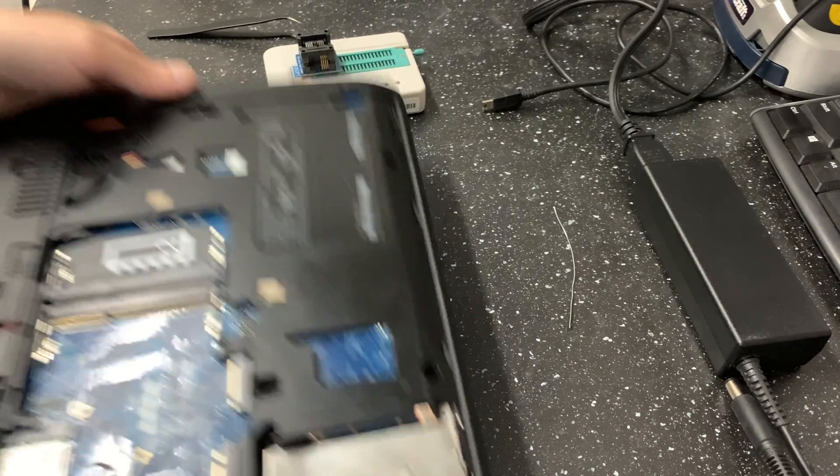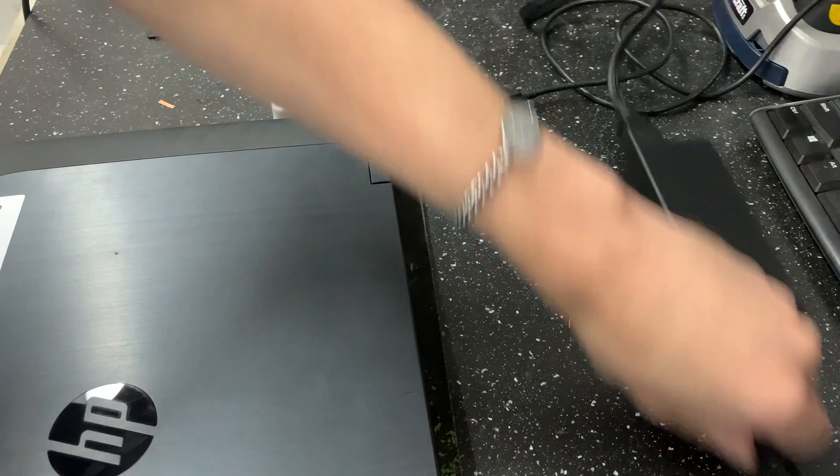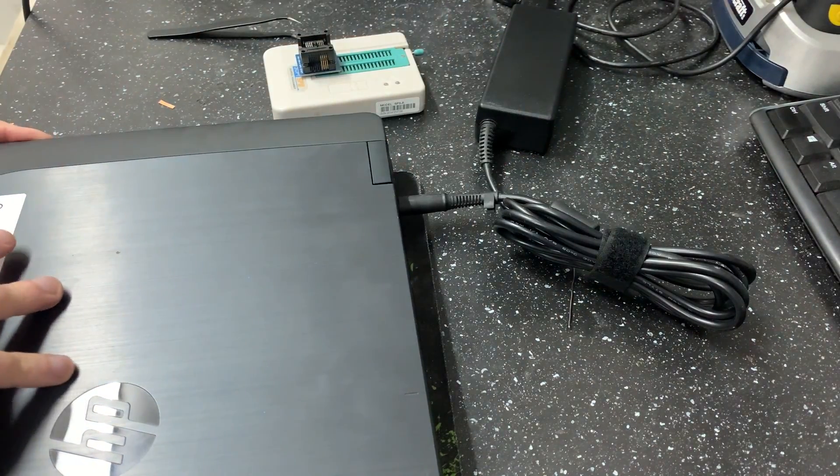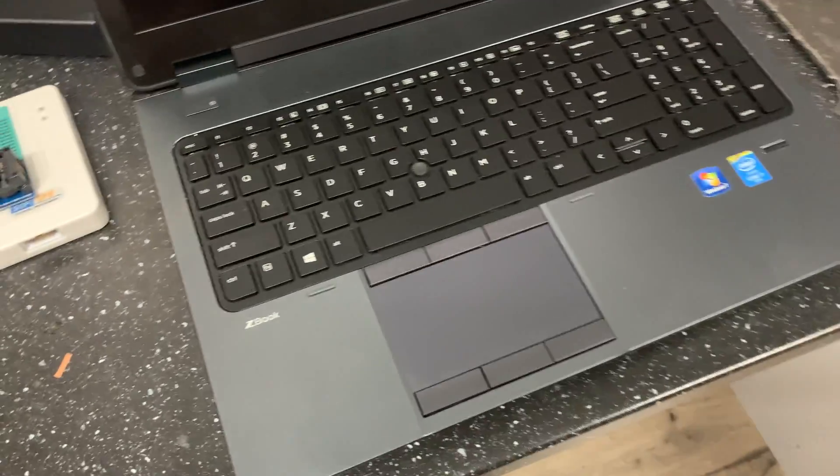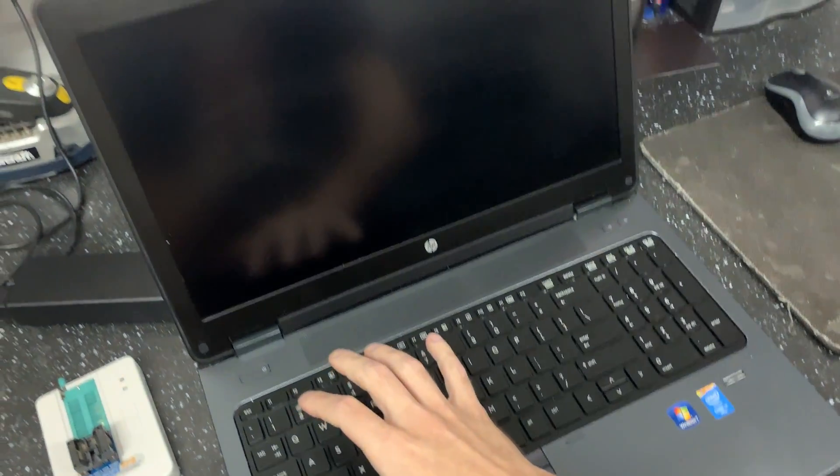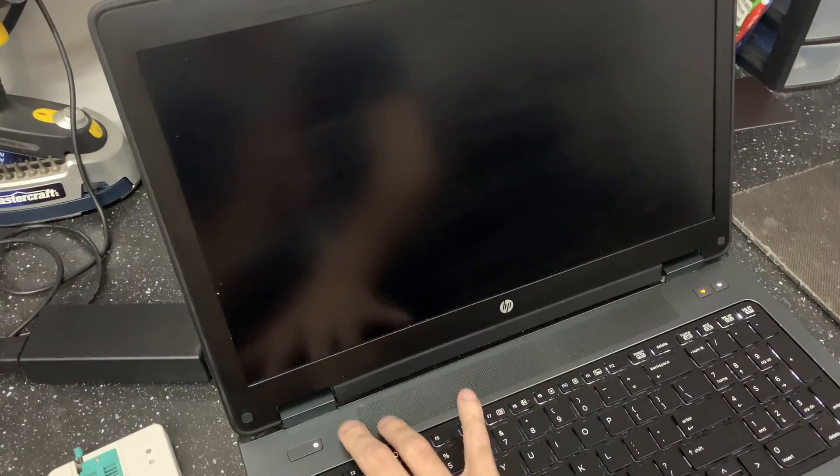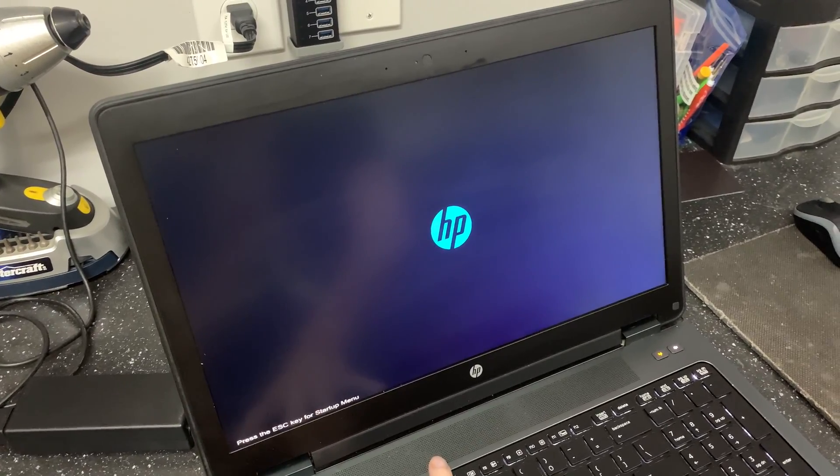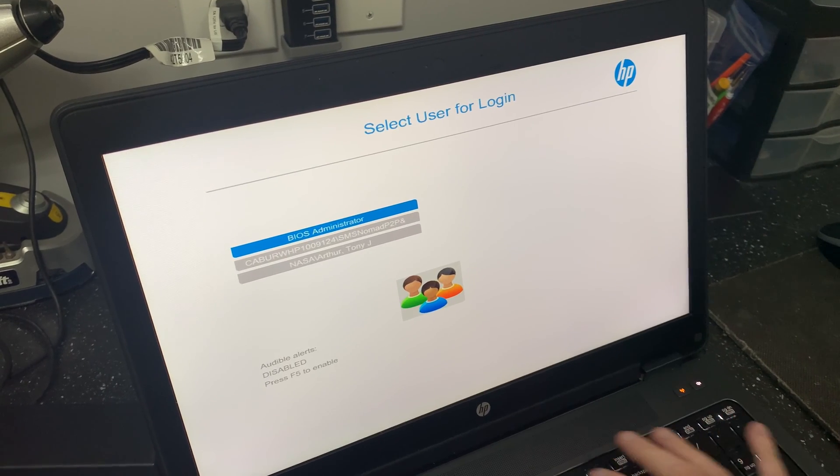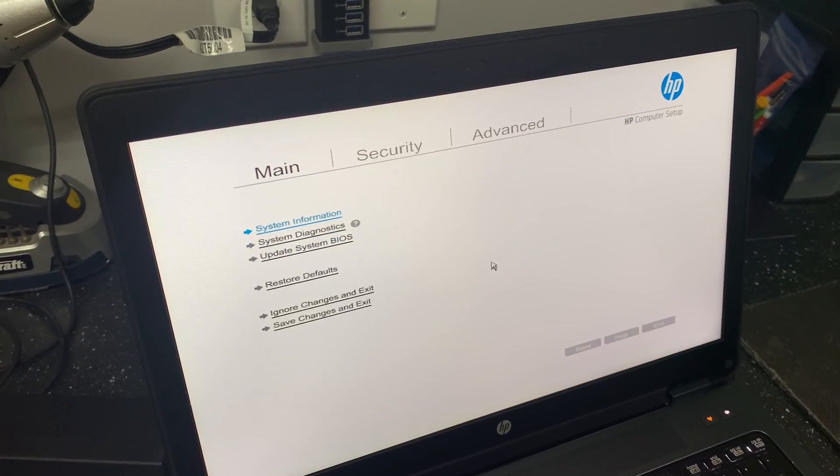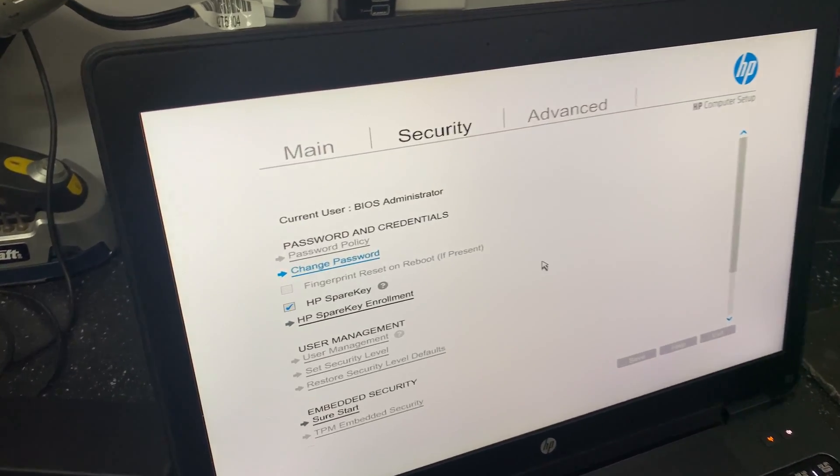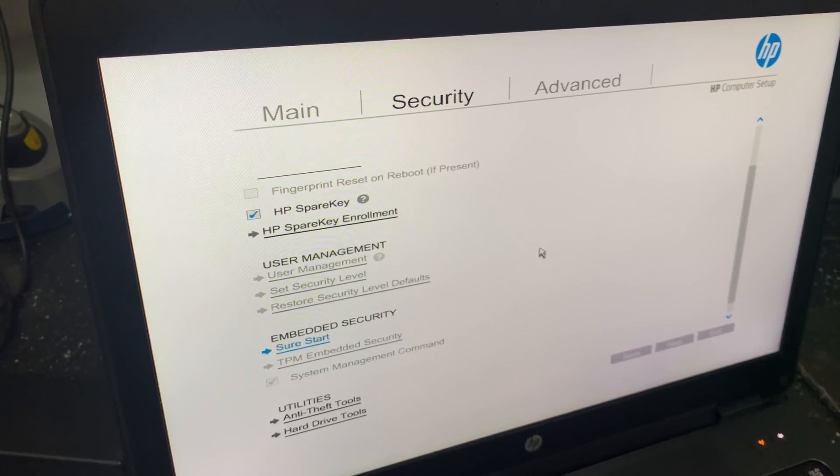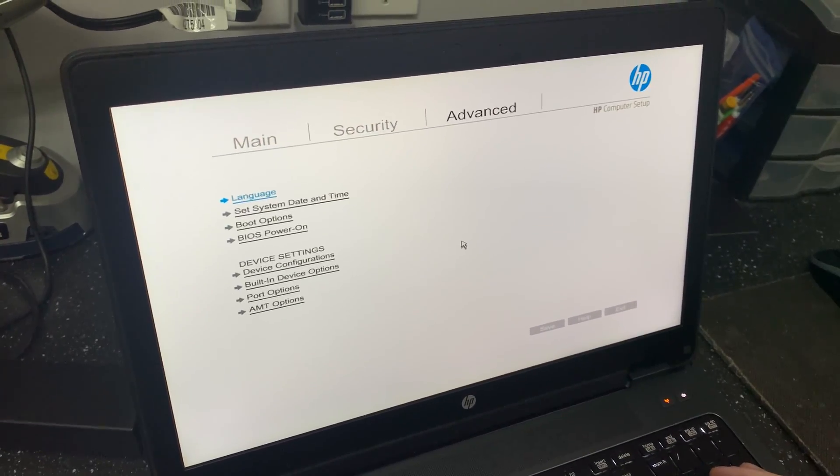Now we can go ahead flip it over. Hook up the power. And now we try to boot it up. Here we go into the BIOS. Hit the administrator and we're in. No more password. Now we can even go down and remove those other users that we don't need. Easy as that.